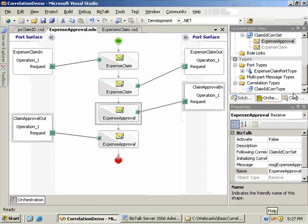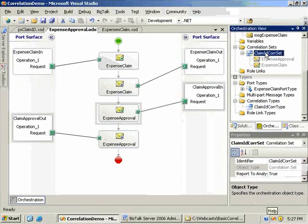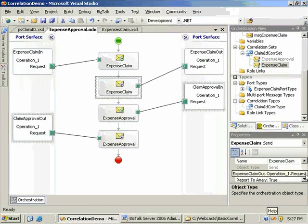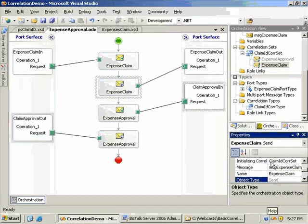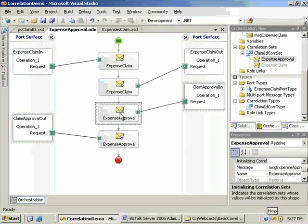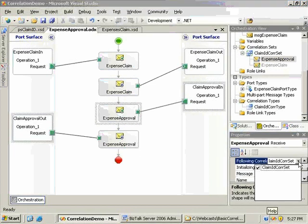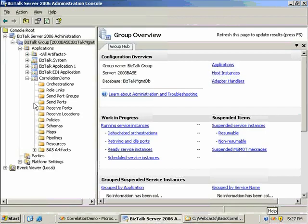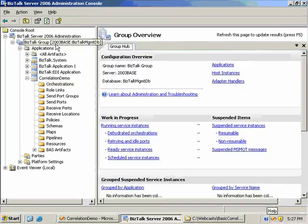In the orchestration we've done a fairly standard implementation of correlation. We've generated a correlation type based on the claim ID, and a correlation set based on the correlation type. We initialize the correlation set in the send shape and follow the correlation set in the receive shape. I've got this deployed to a BizTalk server application called correlation demo, connected to sample receive ports.